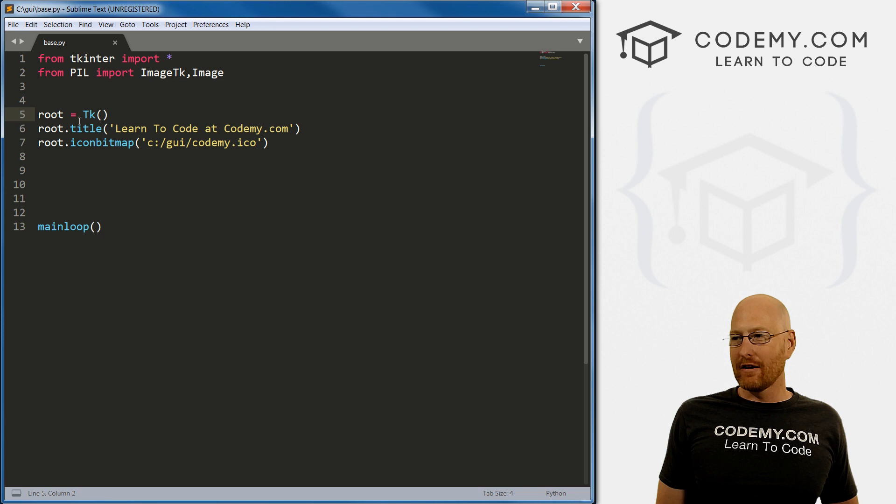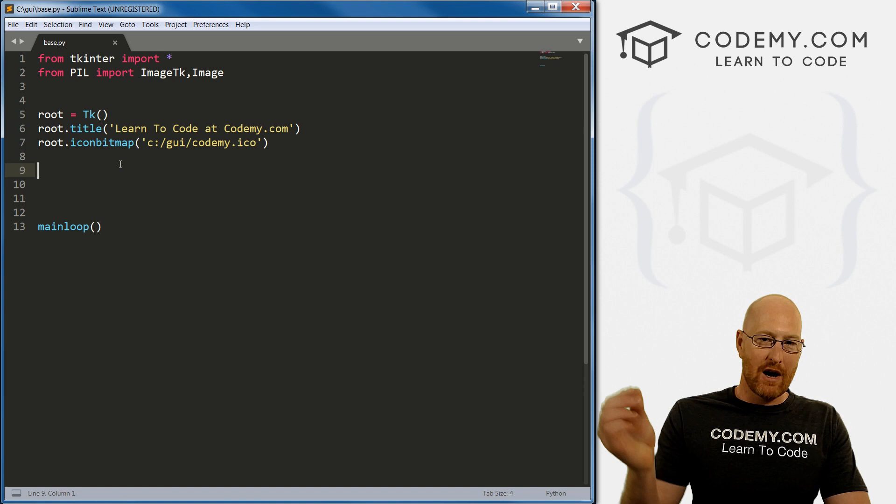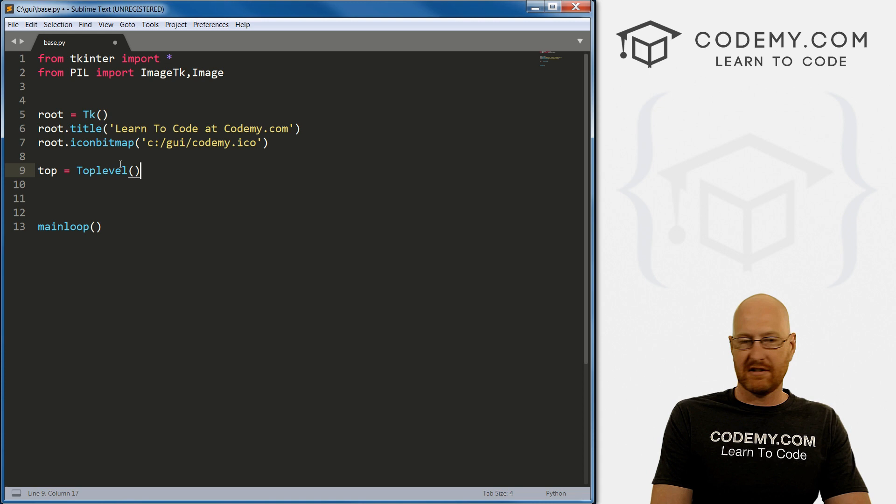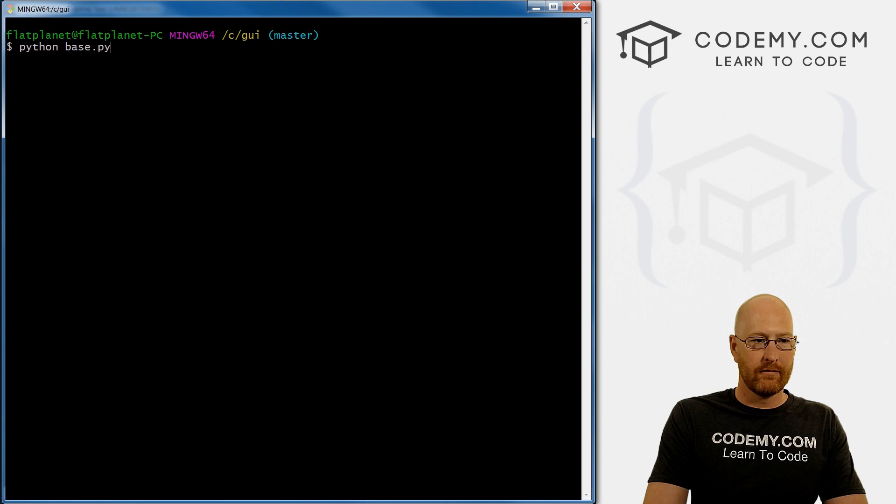So you know, likely you're going to want to add a different type of window or different window. If you click a button, if you do a drop down thing, whatever, how do you do that? Well, you start just by defining it. I'm going to call it top and set that equal to top level. And it's just this top level function. So if we save this and run it, we get right off the bat,